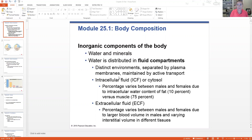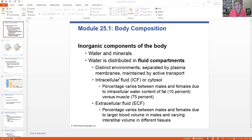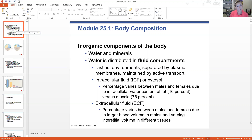The extracellular fluid is the other fluid compartment in our body — everything else. We have the stuff inside the cells, and then the stuff outside of the cells. The extracellular fluid component is more variable between males versus females, whereas the intracellular fluid component is more variable from cell to cell. The extracellular fluid includes the interstitial fluid, blood plasma, cerebrospinal fluid (CSF), and all of those special fluid types that surround rather than fill cells.